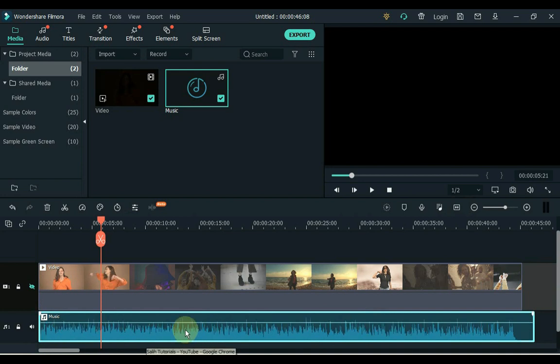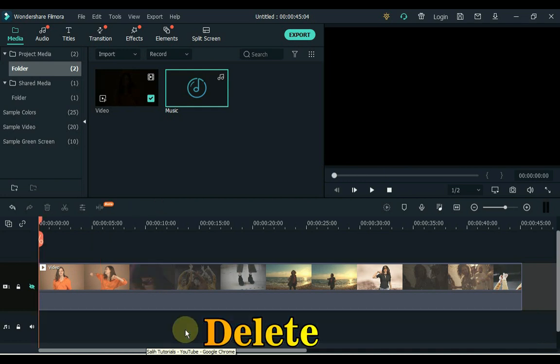Now we will find out how many beats there are in this music. So we have an easy way to do this which gives us a lot of time. Otherwise we would have been looking for a single beat in music. So delete this music from the timeline.